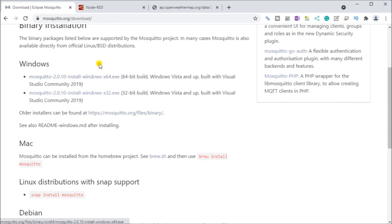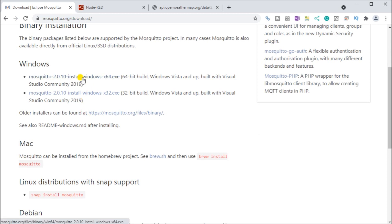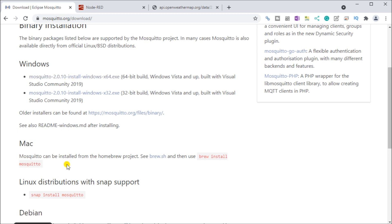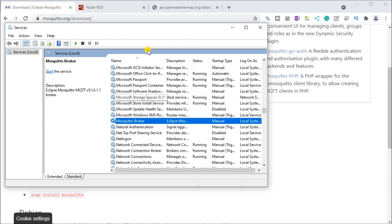If you hit the download link, you'll see there are a few different options, and we are operating on a Windows-based machine, though it also runs on Mac or Linux. We have a 64-bit system, so we download that file. As covered on the website, it walks you through the actual installation of this software on your system.